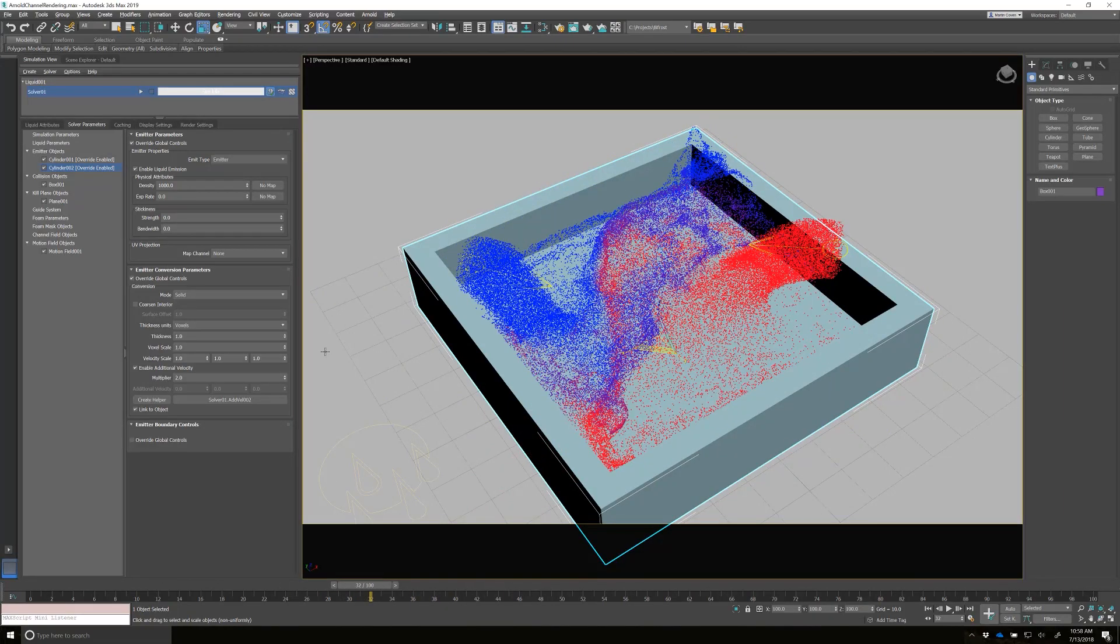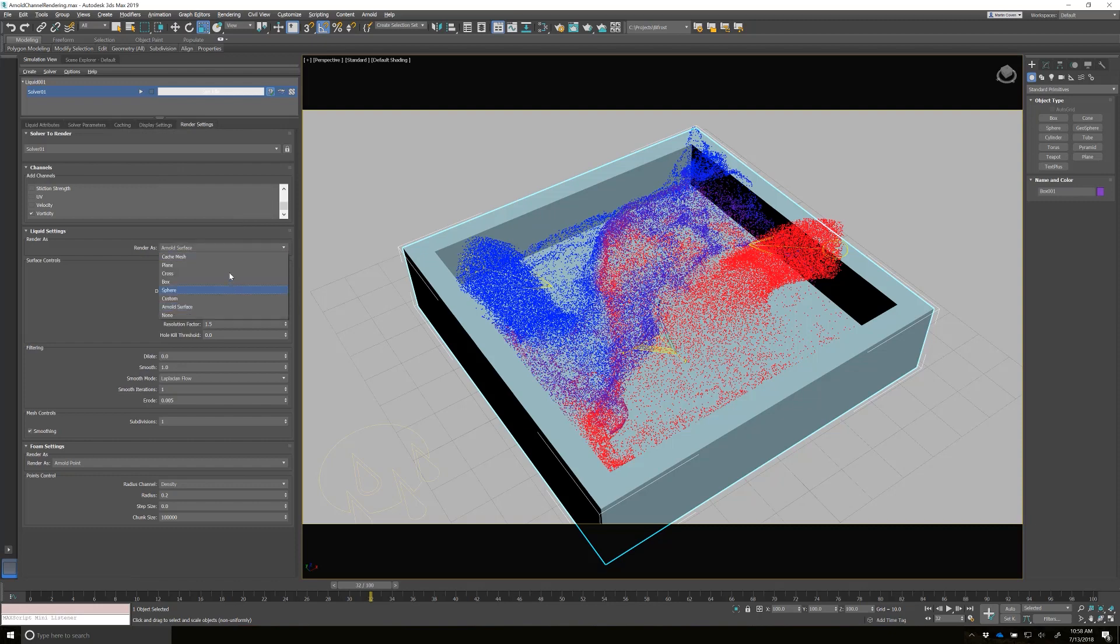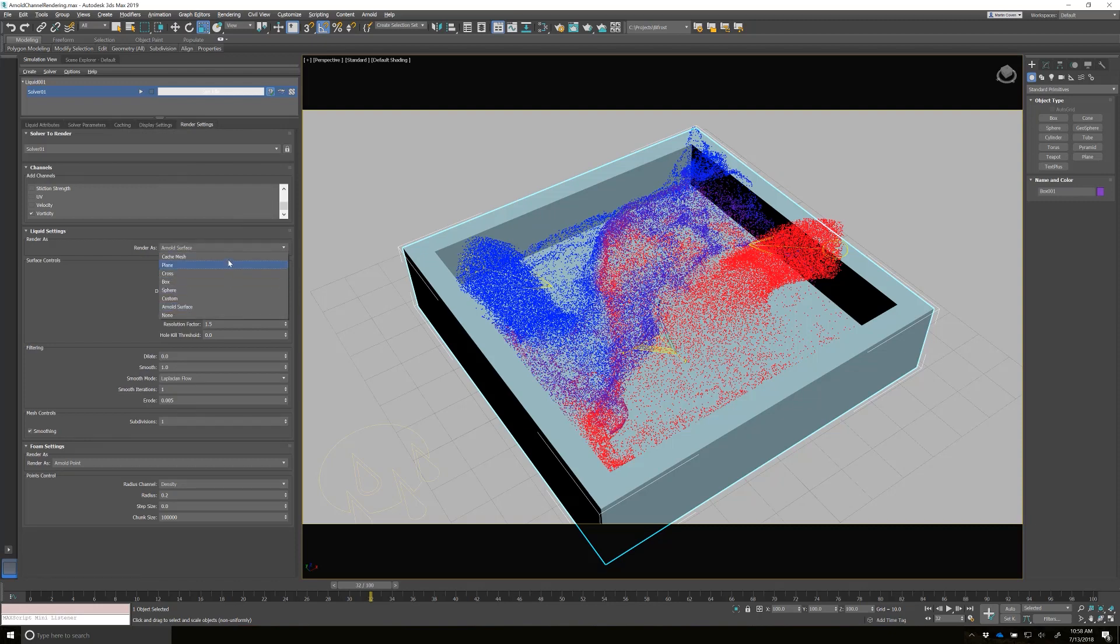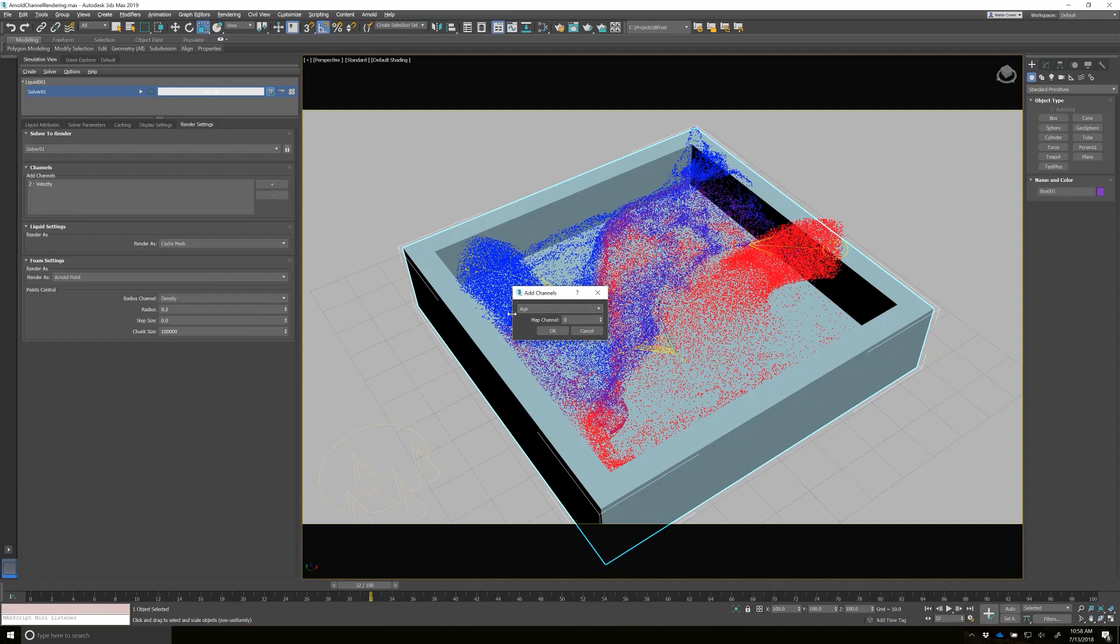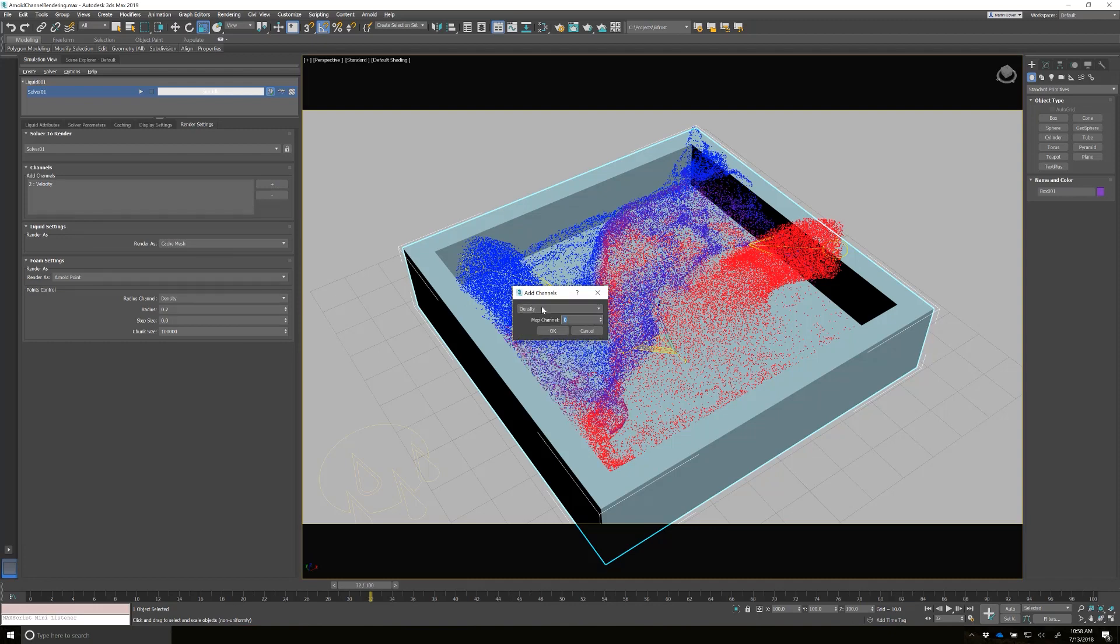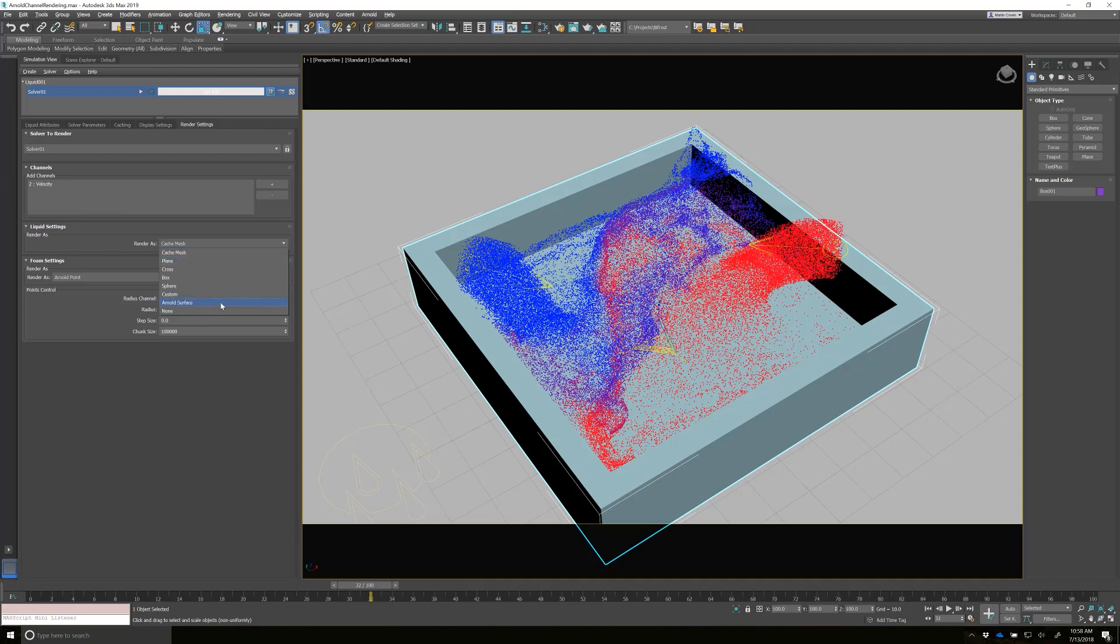So the way you could do it before, if you went into render settings and you went into cache mesh, you could actually assign a density to a map channel, whatever channel you want. And it would render, but with Arnold, we didn't have anything to do that. So now we do. You can see that this UI switches a little bit to check boxes instead of UVMAPs.